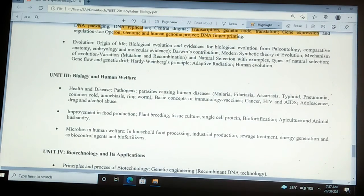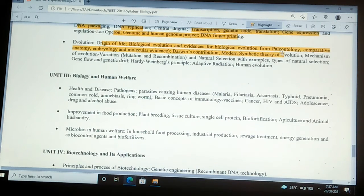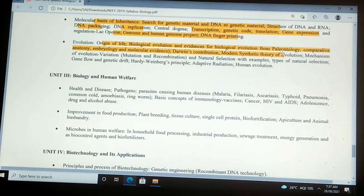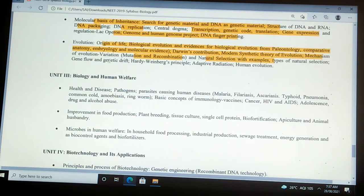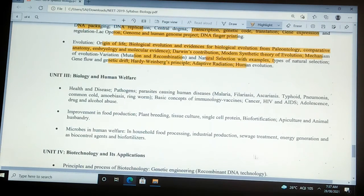Evolution: origin of life, biological evolution and evidences from paleontology, comparative anatomy, embryology and molecular evidences, Darwin's contribution, modern synthetic theory of evolution, mechanism of evolution — variation, mutation and recombination, natural selection with examples and types, gene flow and genetic drift, Hardy-Weinberg's principle, adaptive radiation, and human evolution.